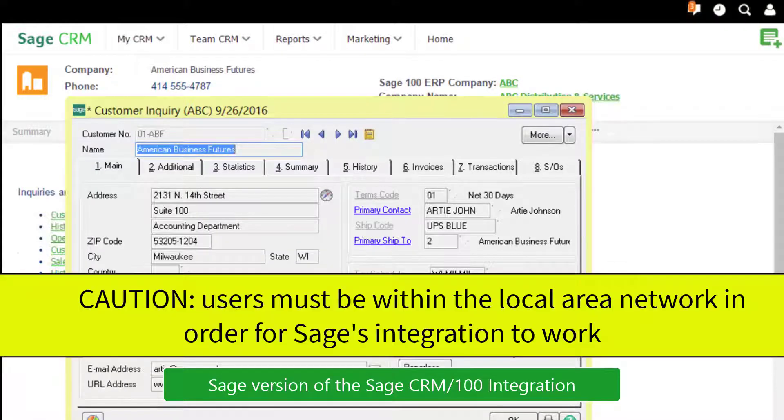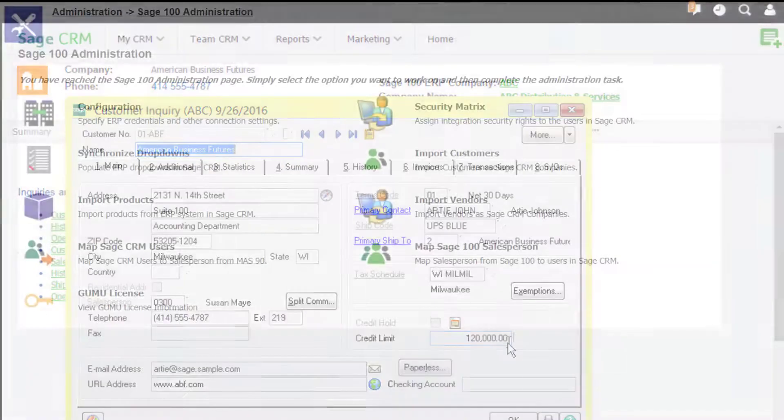With this Sage version of the integration, users must be within the local area network in order for the integration to work.